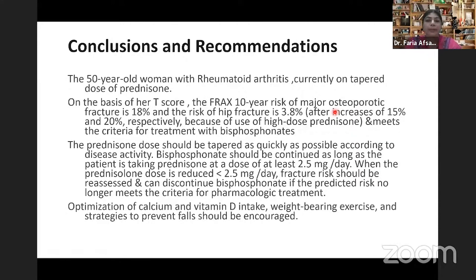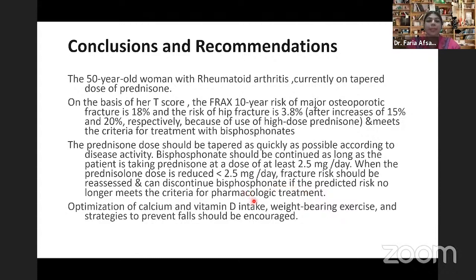To conclude with a recommendation for my particular patient: a 50-year-old woman with rheumatoid arthritis currently on tapering prednisolone, with a T-score indicating osteoporosis. When I calculated the 10-year FRAX risk for major osteoporotic fracture, it was 18%, and the hip fracture risk was 3.8%, making her a candidate for anti-resorptive therapy or bisphosphonate. The prednisolone should be tapered as quickly as possible, and when shifted to 2.5 mg per day, assessment should be done again. If the risk falls below bisphosphonate treatment thresholds, we can discontinue bisphosphonate and continue calcium and vitamin D. Weight-bearing exercise and fall prevention strategies should also be implemented.